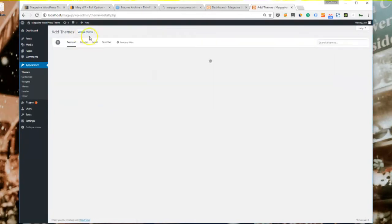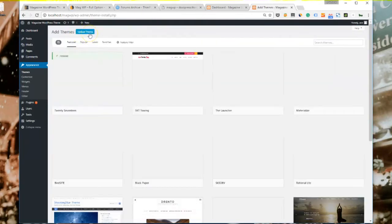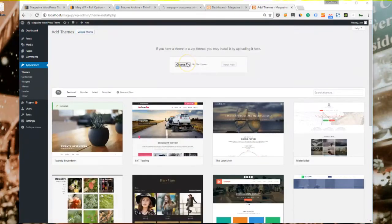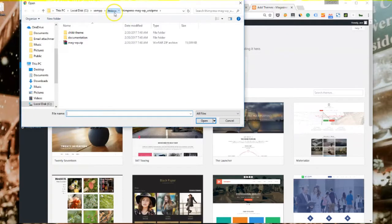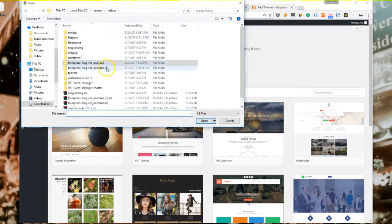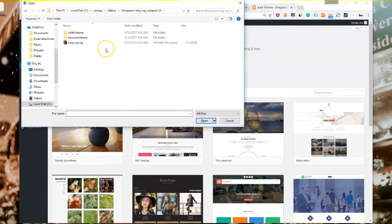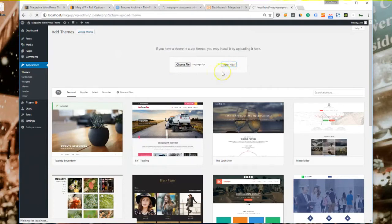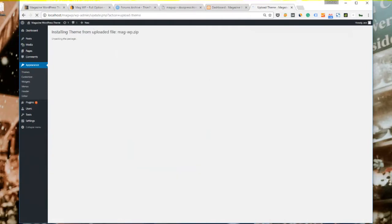Click on upload theme, choose files and browse the theme package of MagWP that you've downloaded from ThemeForest and click on install now to start uploading and installing the theme.